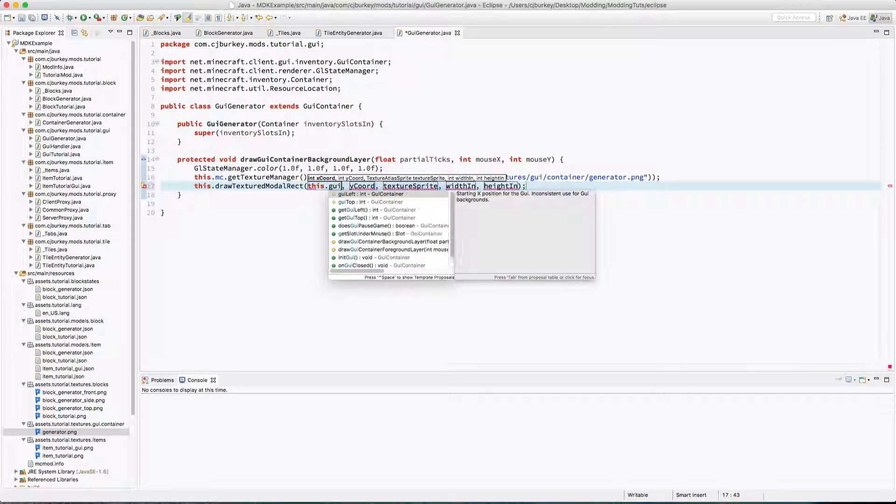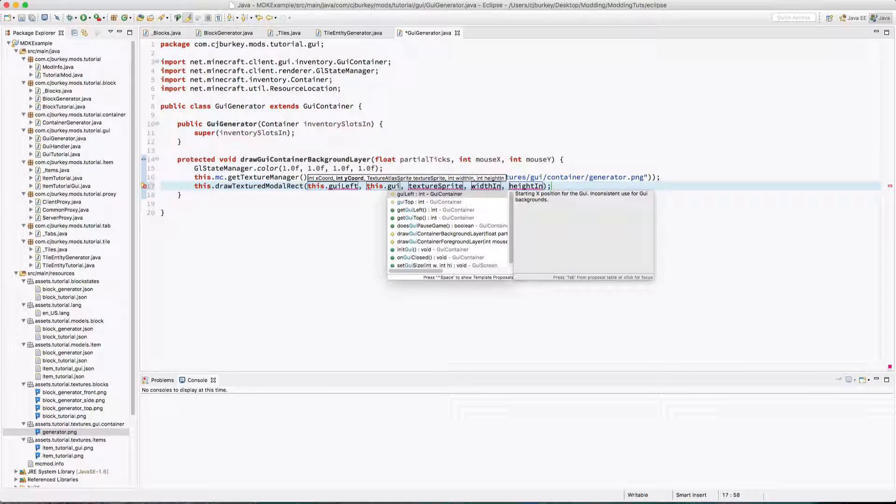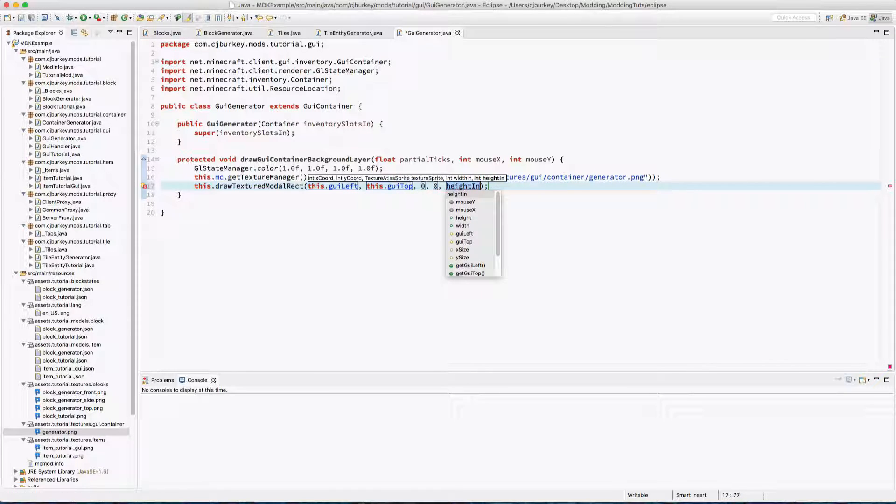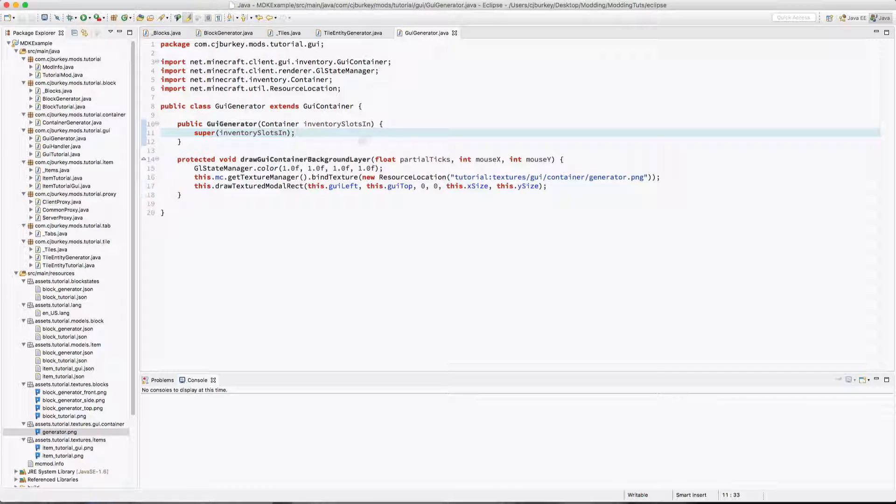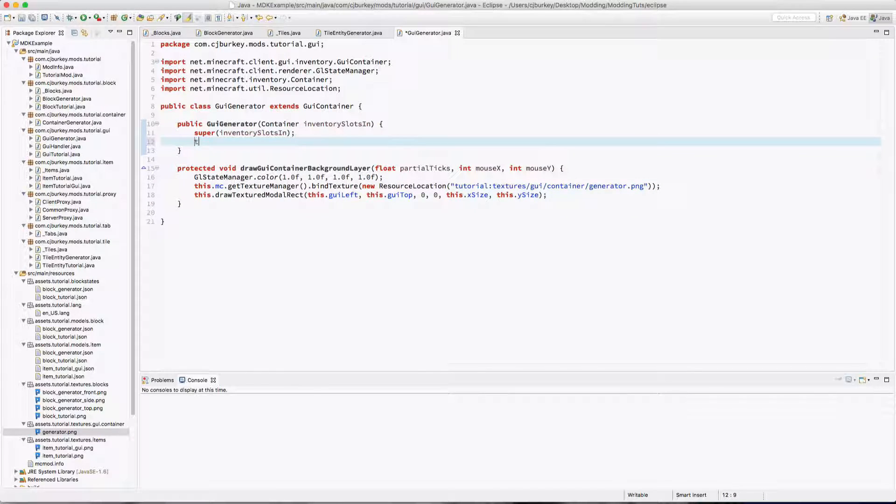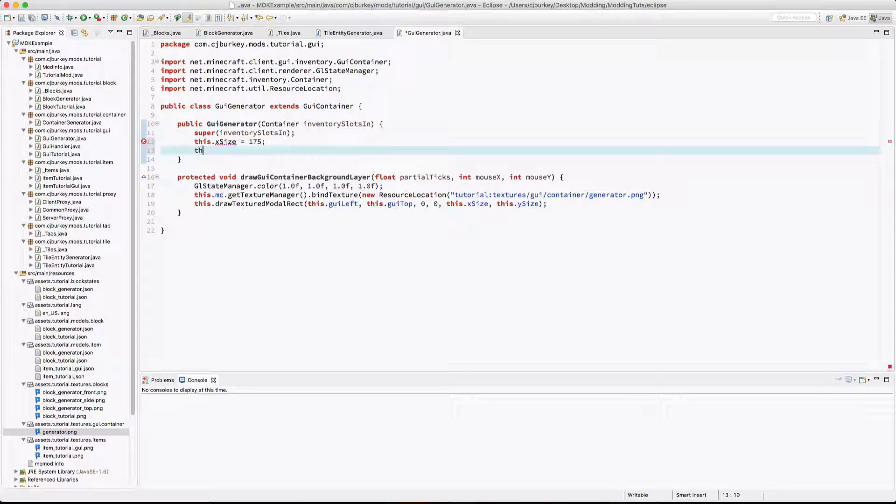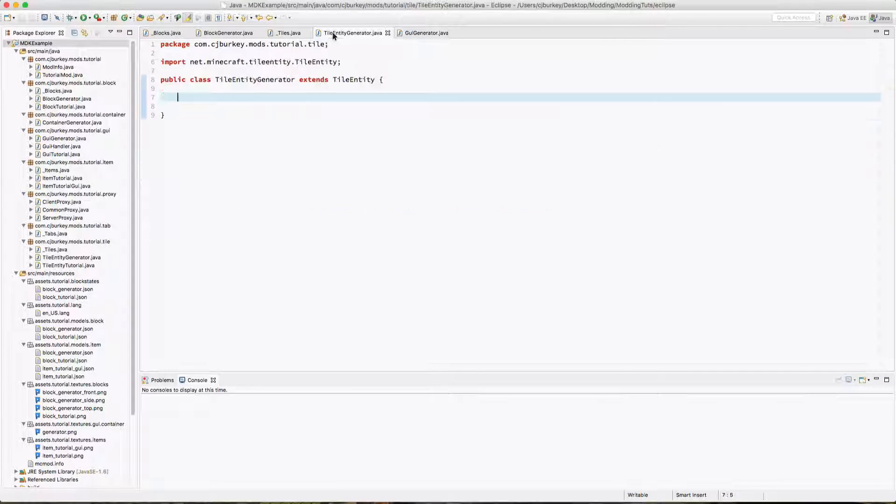And so finally we have to actually draw the texture. It's this.drawTexturedModalRect, this.guiLeft, this.guiTop, zero, zero, this.xSize, this.ySize. So back in here, I said it was 175 by 165, so I'm going to say this.xSize equals 175, this.ySize equals 165.